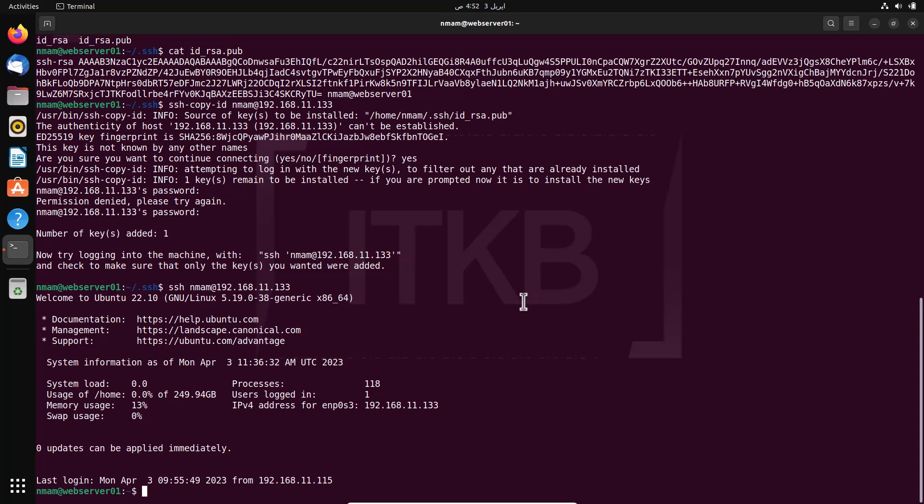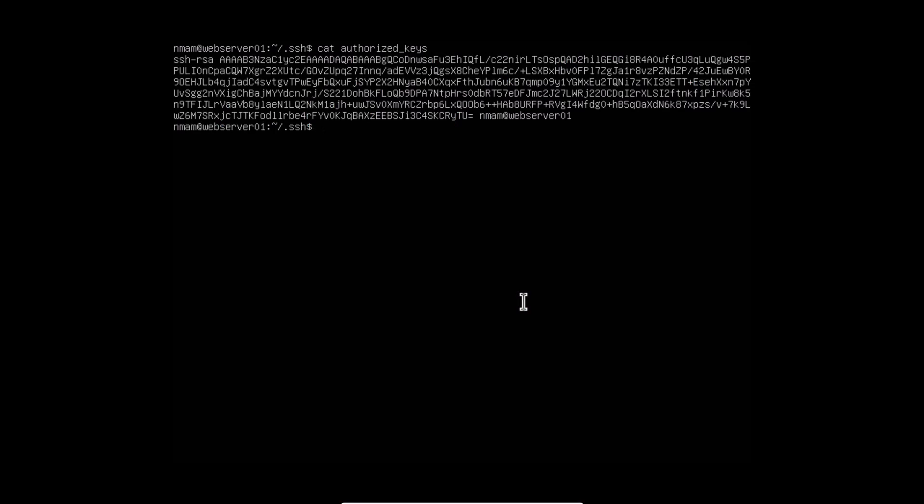Now jump over to your remote SSH server to enforce key based authentication and disable password based authentication. Key based authentication for SSH certainly improves your organization's security posture. To enforce this method, update the sshd underscore config file on the remote servers to require key based authentication and refuse password based connection attempts.